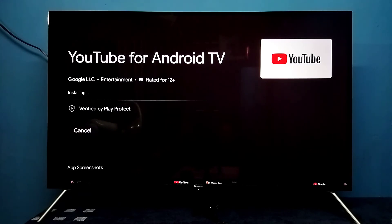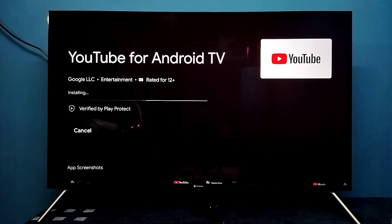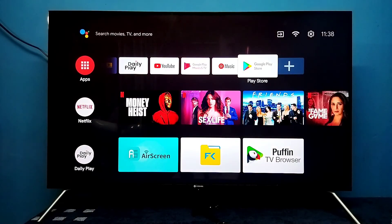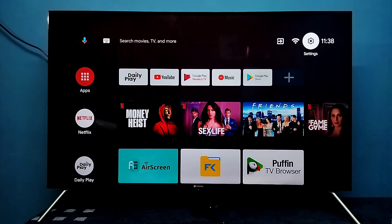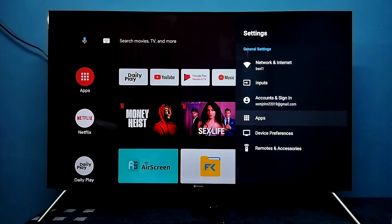Installing the update. Done — installation completed. Let me check the version now. Again, go to Settings, then Apps.